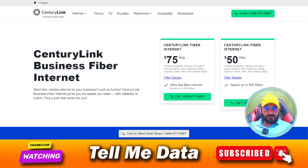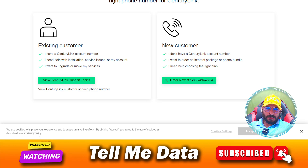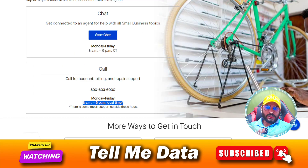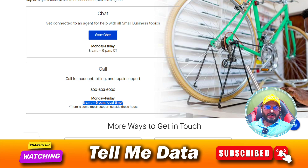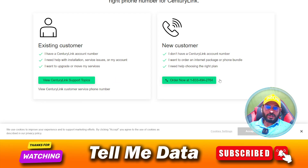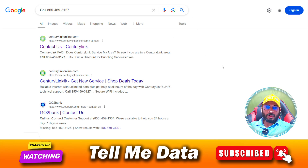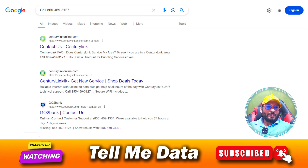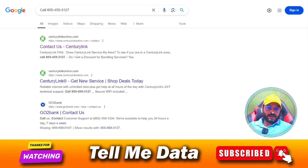If you prefer calling, you can dial these numbers to contact the customer support team. If you have any queries, you can make a comment and I will reply very soon. I will try to solve all your queries online via comments. So I'm going to end this video here — if you like this video, please hit the like button. Thanks for watching. Bye.